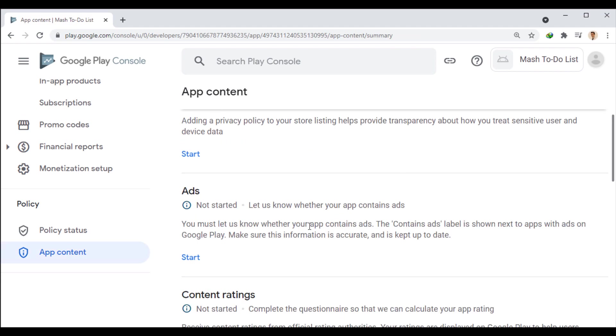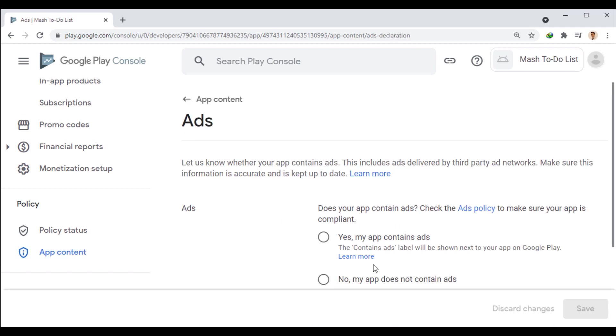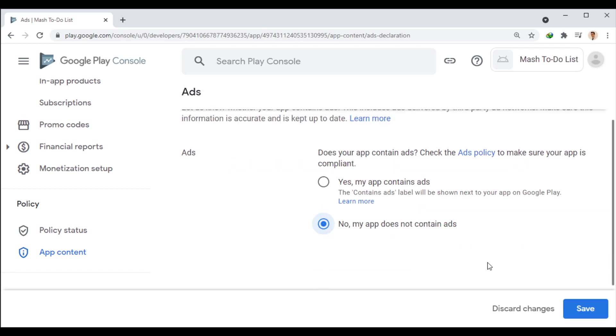Now, we start the ads section. Here, you need to specify whether your app has ads on your site or not. Our app doesn't have ads here. We save this page and go back.